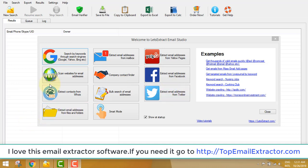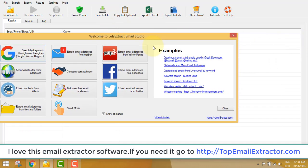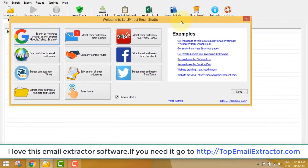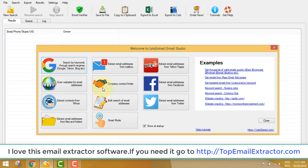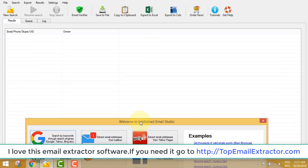Hey guys, welcome to this video. My name is Person, I am from Nepal, and today I'm going to show you the power of this software. This is an email extractor software — what it does is it can extract emails from any search engines like Google, Yahoo, Bing. You can also extract email addresses from mailboxes such as Gmail, and it can extract emails from Yelp, Facebook, company contact finder, and other features.